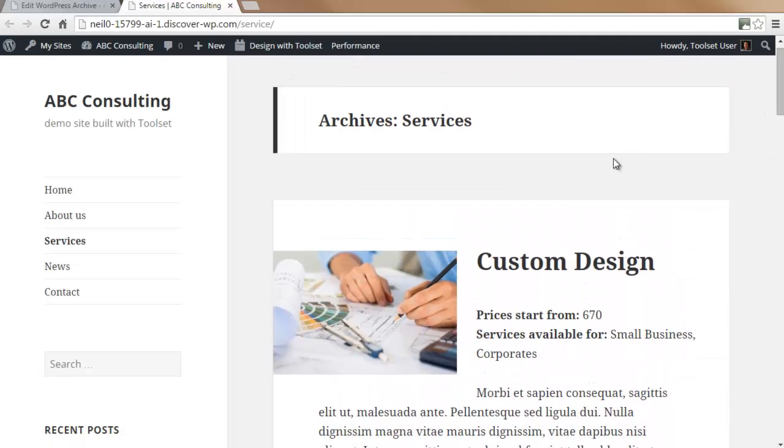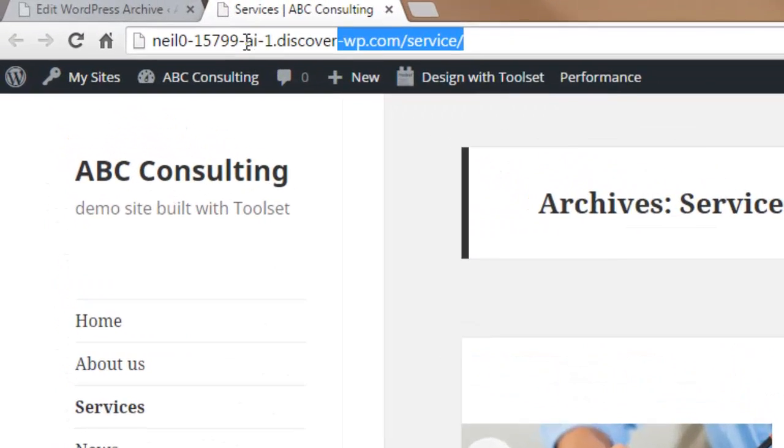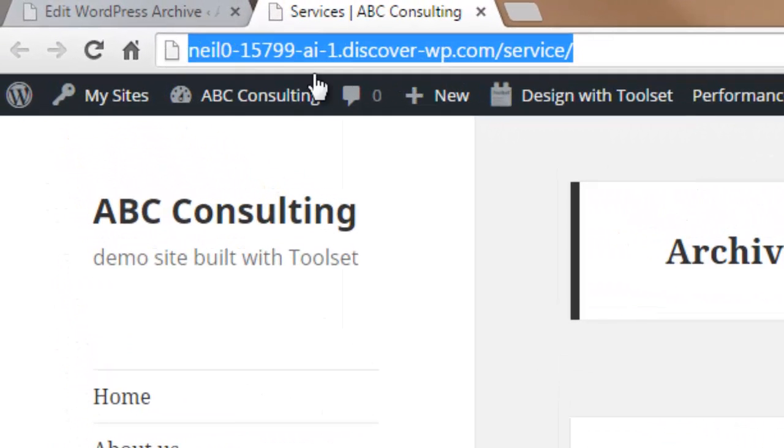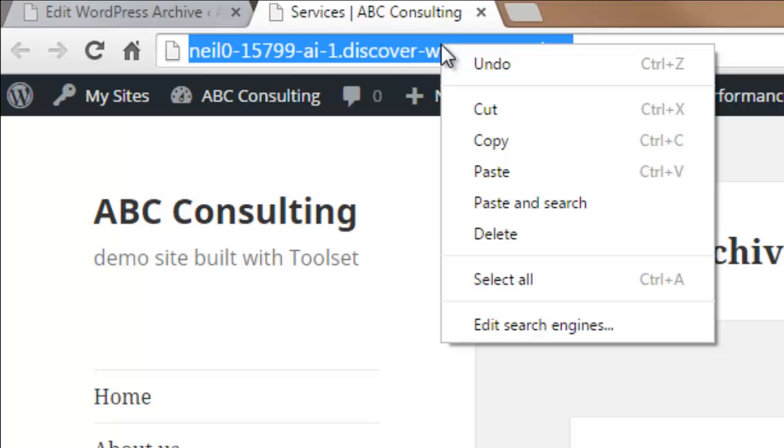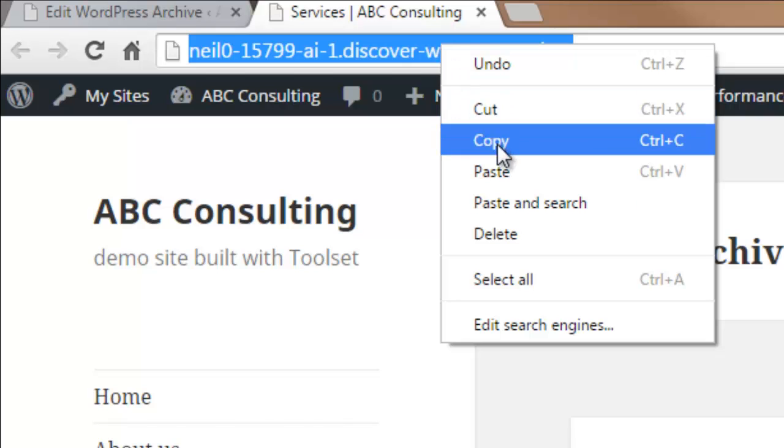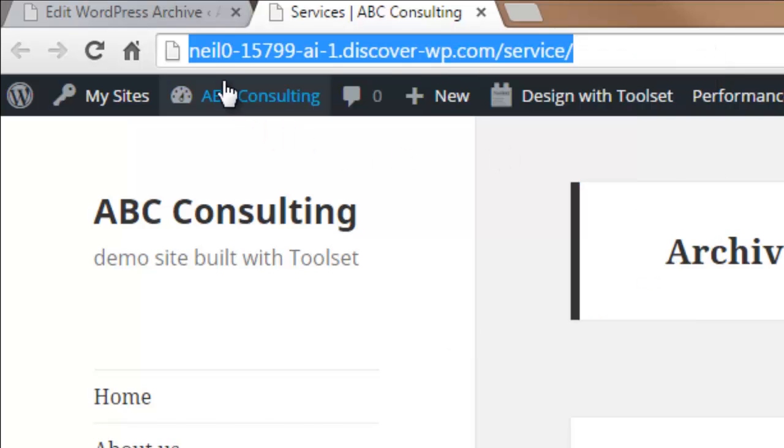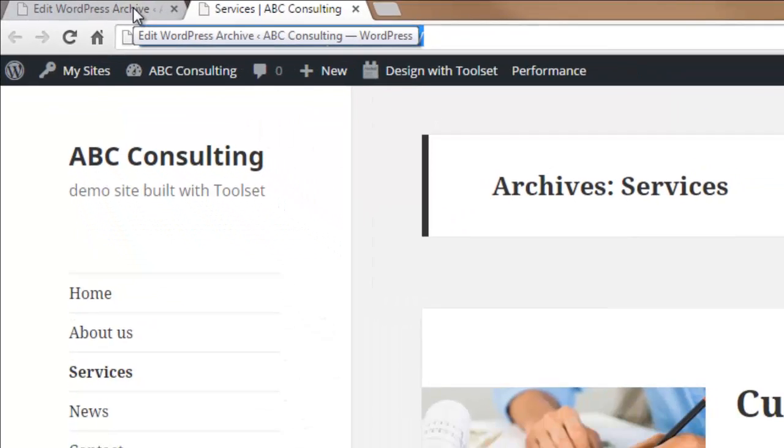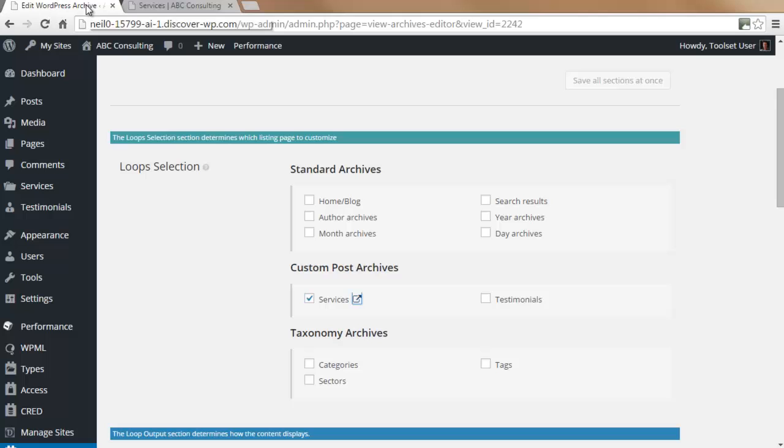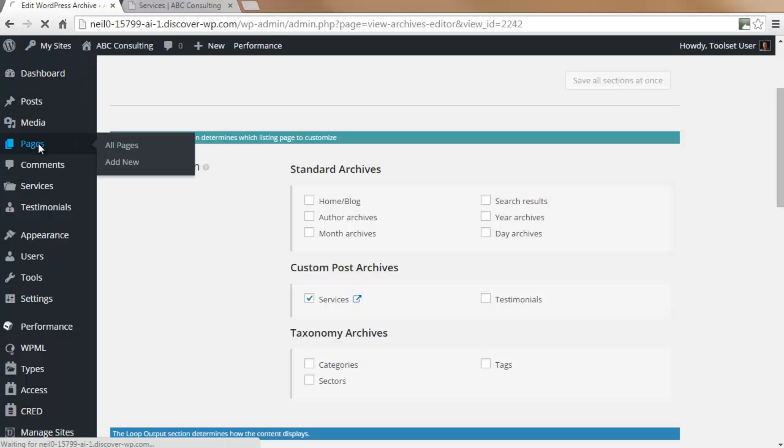We will quickly add a link to this archive page on the home page. I will copy this URL and select the home page.